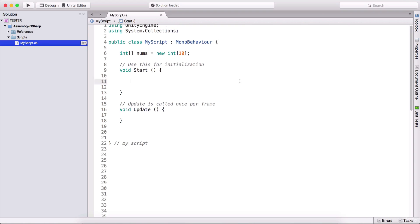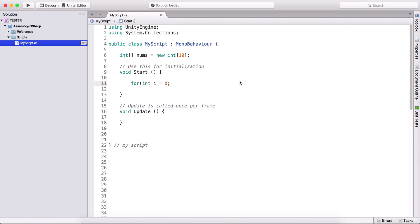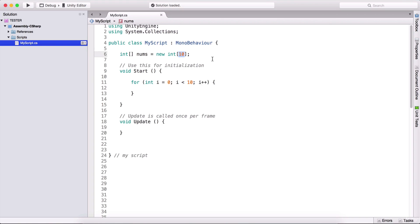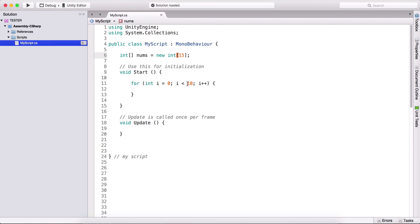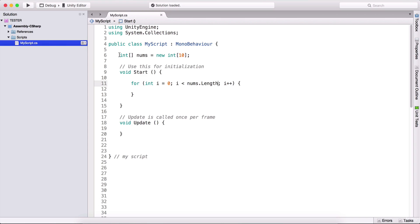In the previous video we saw loops, and we use loops to process these arrays. So we can type: for int i equals zero, and as long as i is less than 10 — because we have 10 elements — and here i plus plus. But if we decide we need 15 integers and we still have i less than 10, we will not process all of them. To fix that, we can use nums dot length, which will return how many elements we have in this array.